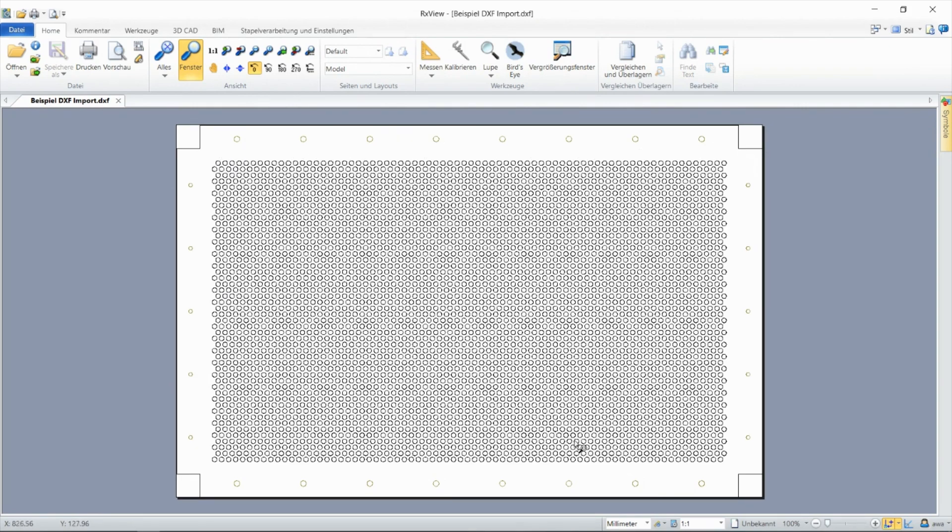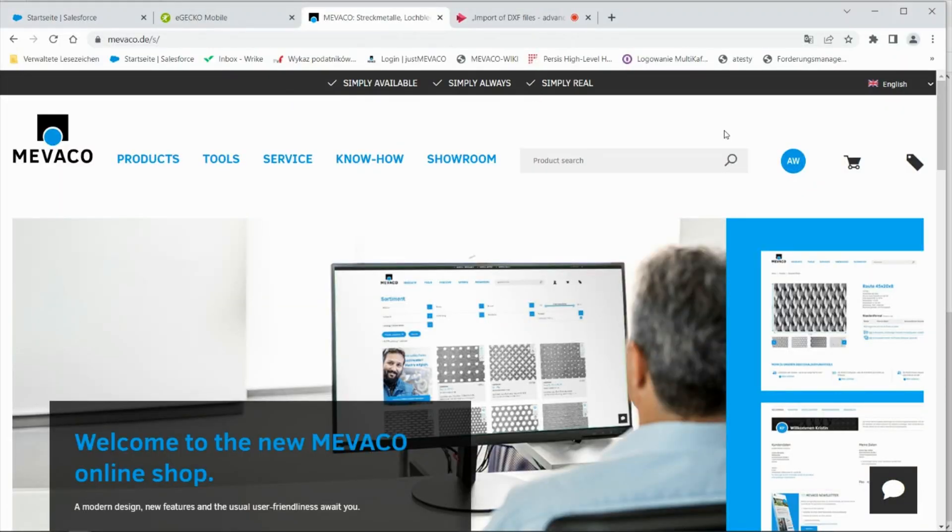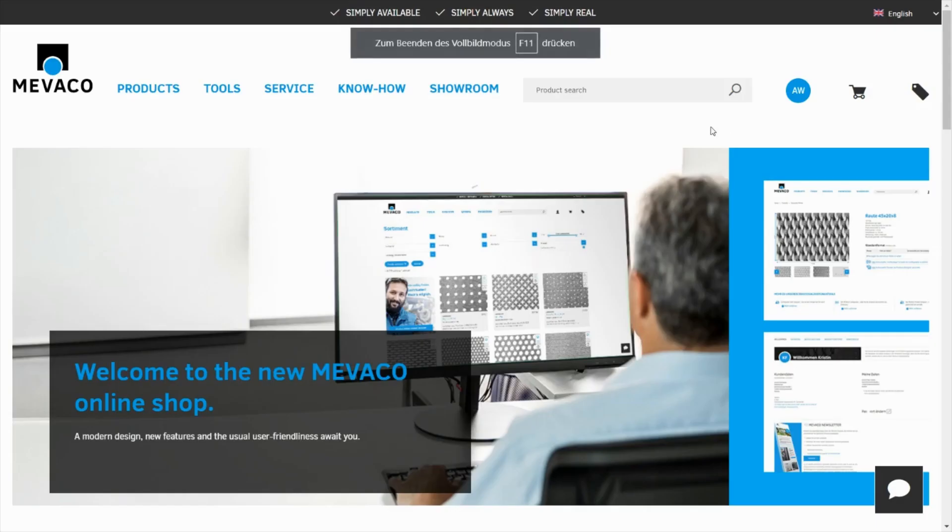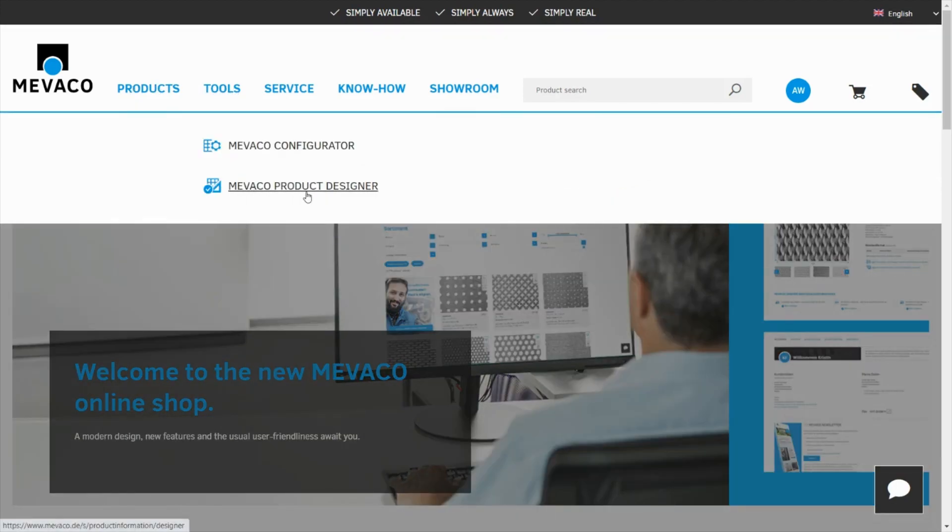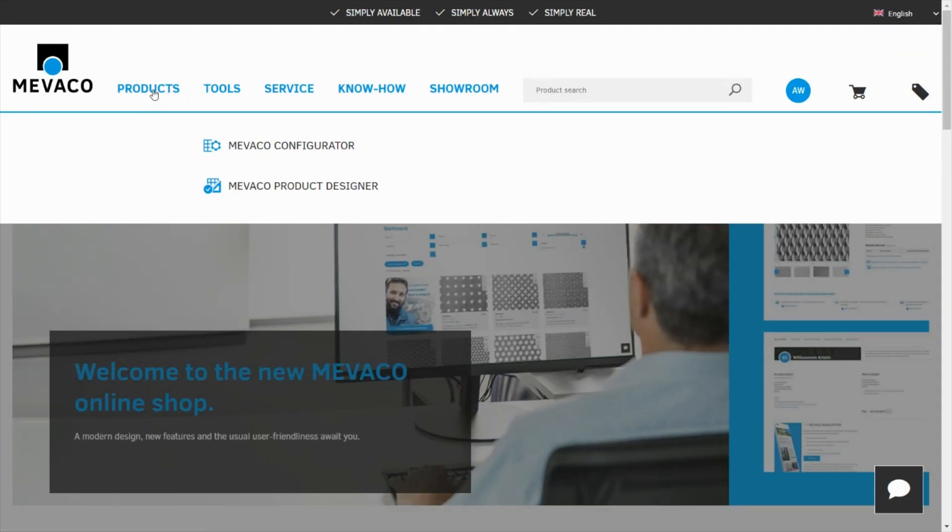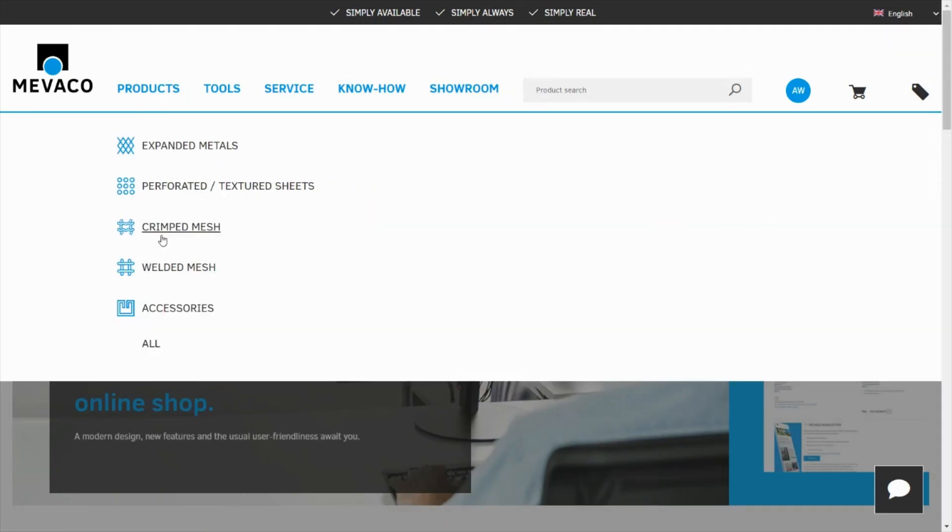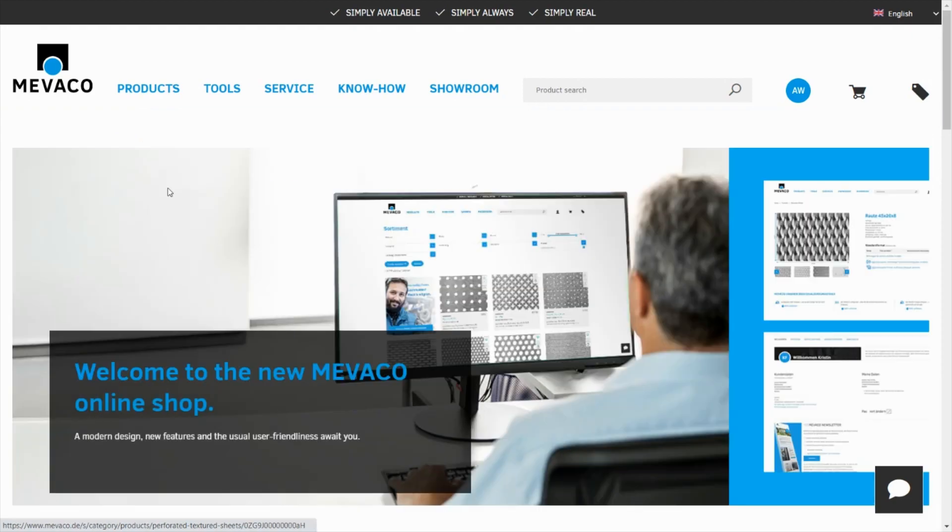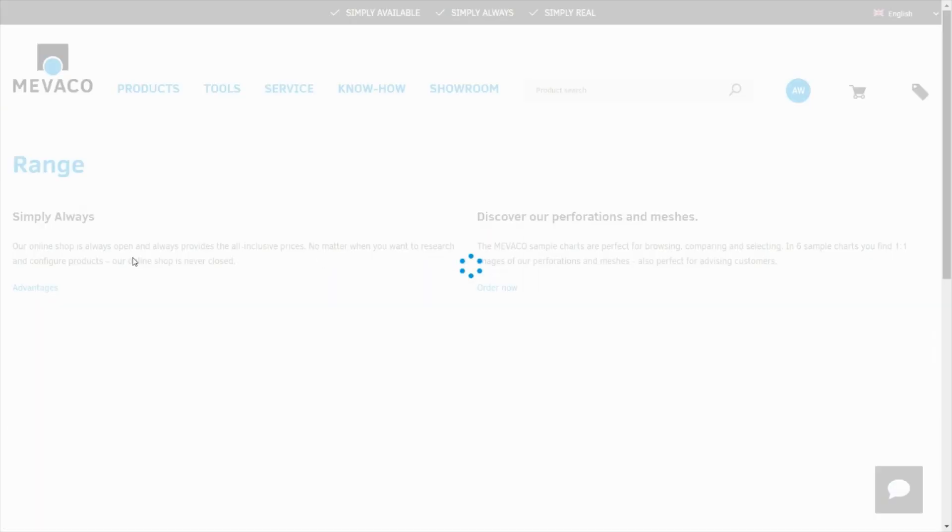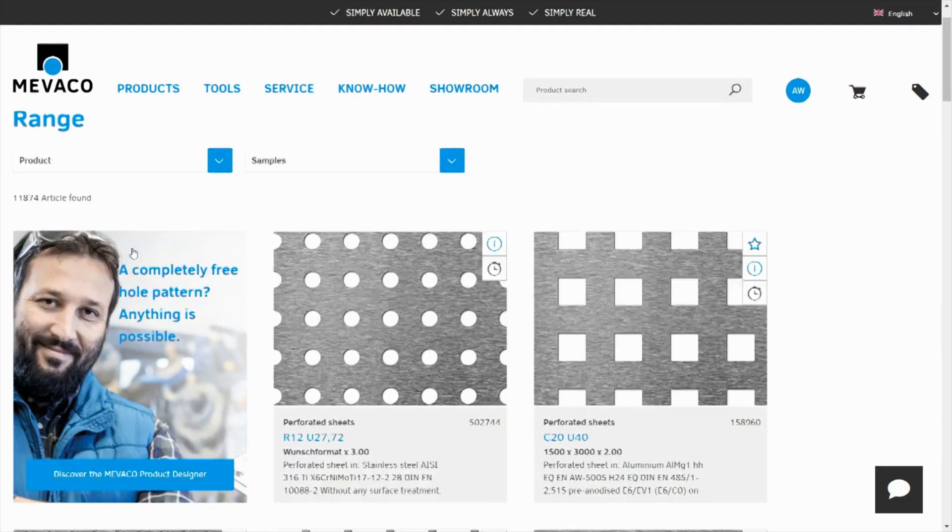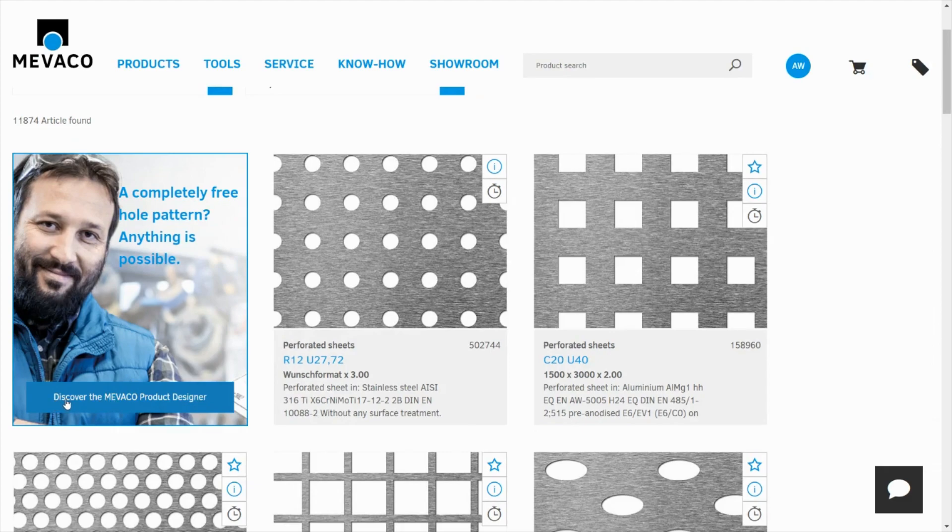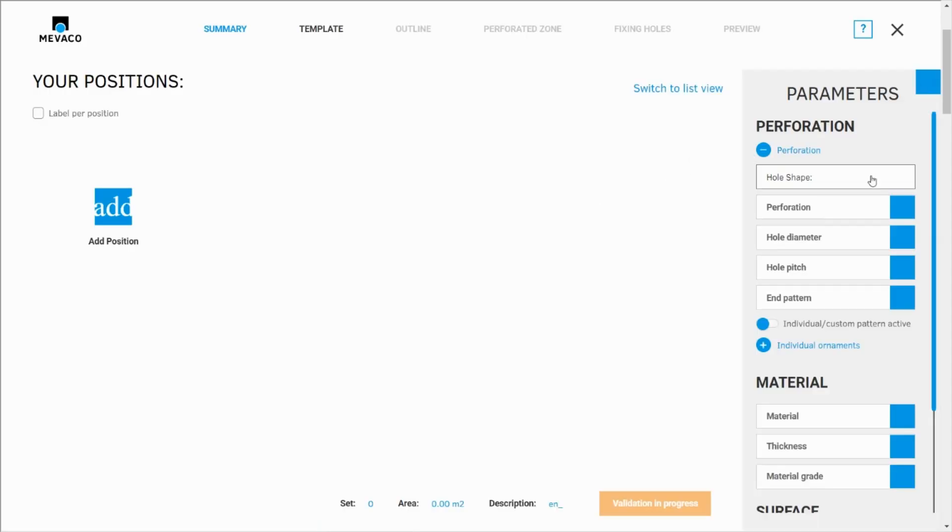I just wanted to show you this drawing, the original one. Now I can go to designer. I'm going to close this one here. Of course you can use this access via tools and go to MEVACO product designer, or there is also another way. You can click on products, perforated textured sheets, and discover the MEVACO product designer that will bring us to our designer interface.